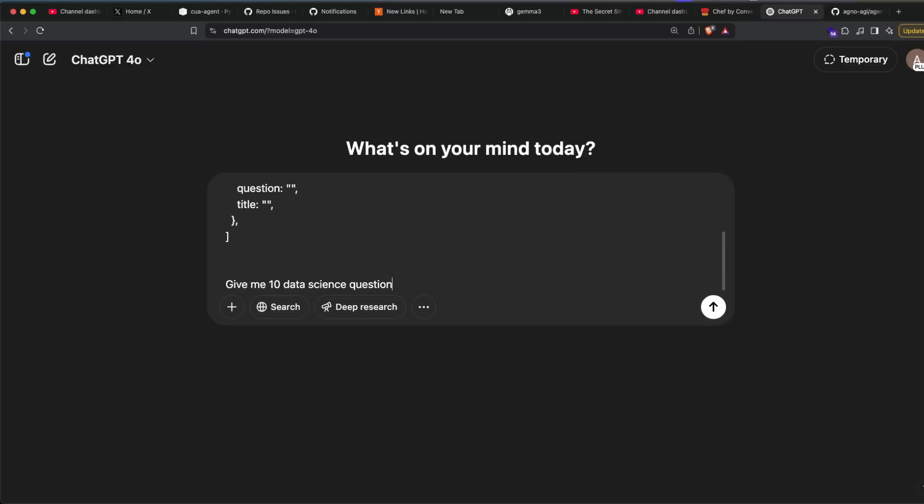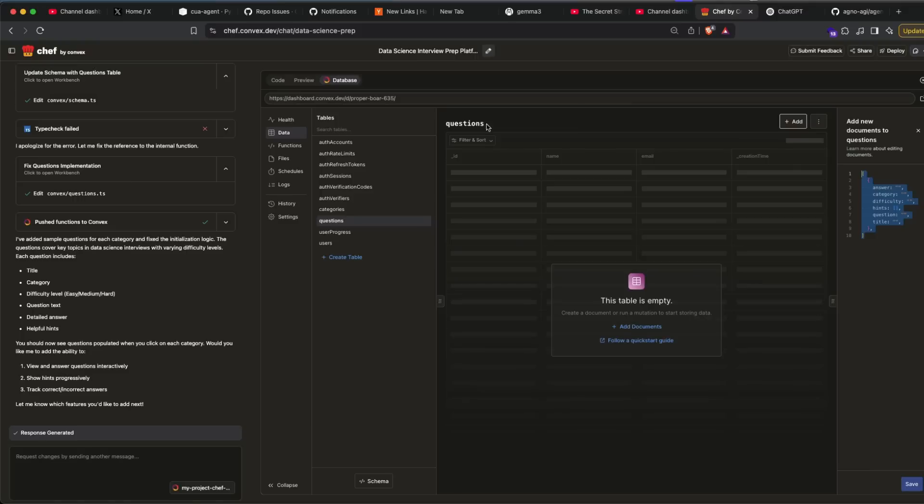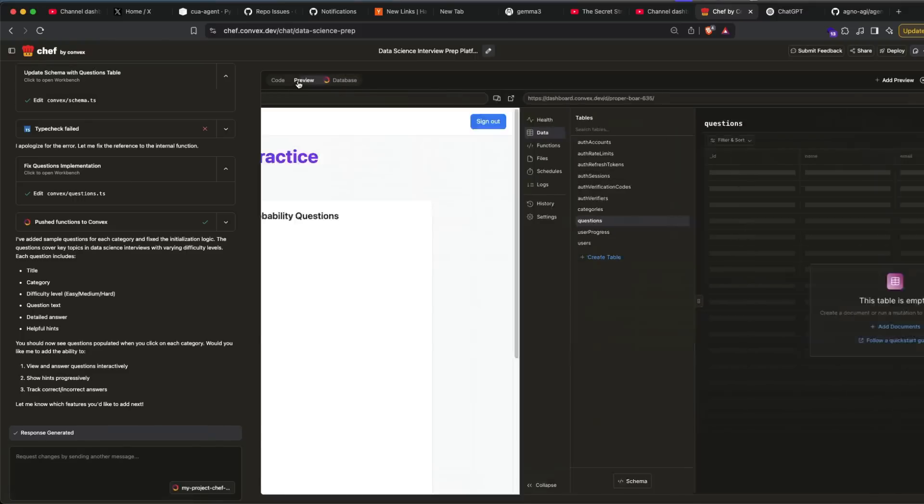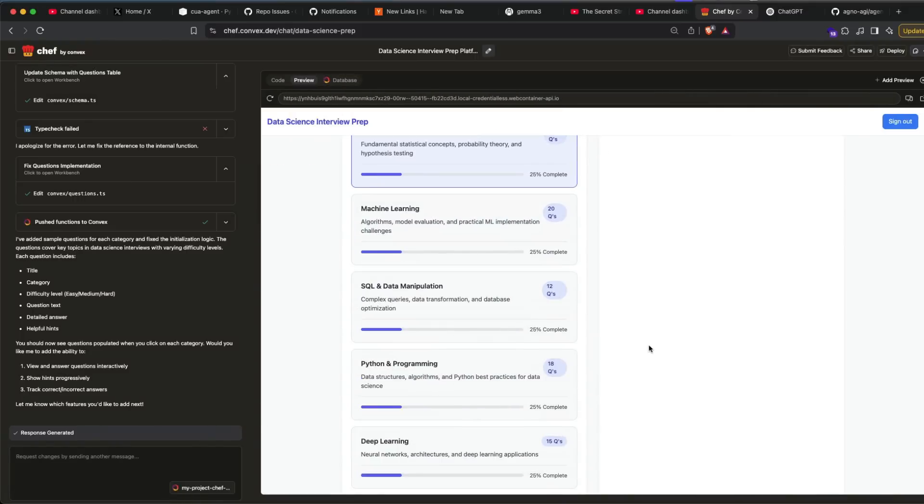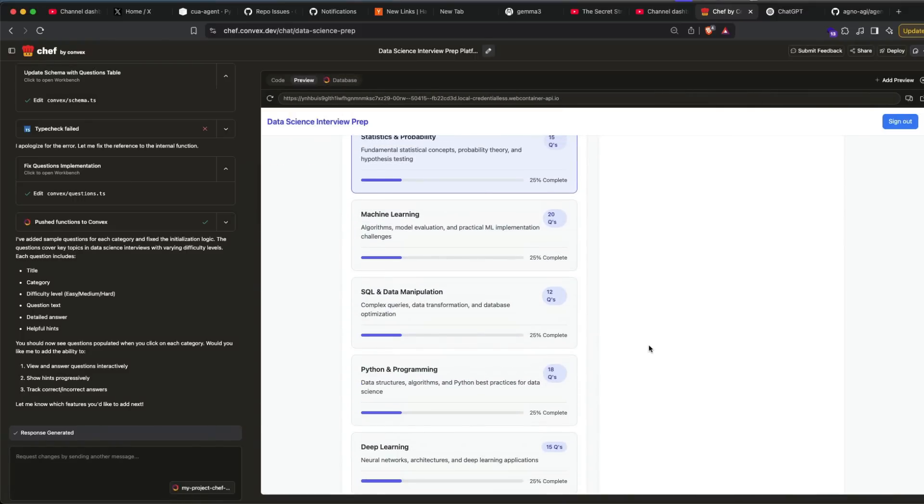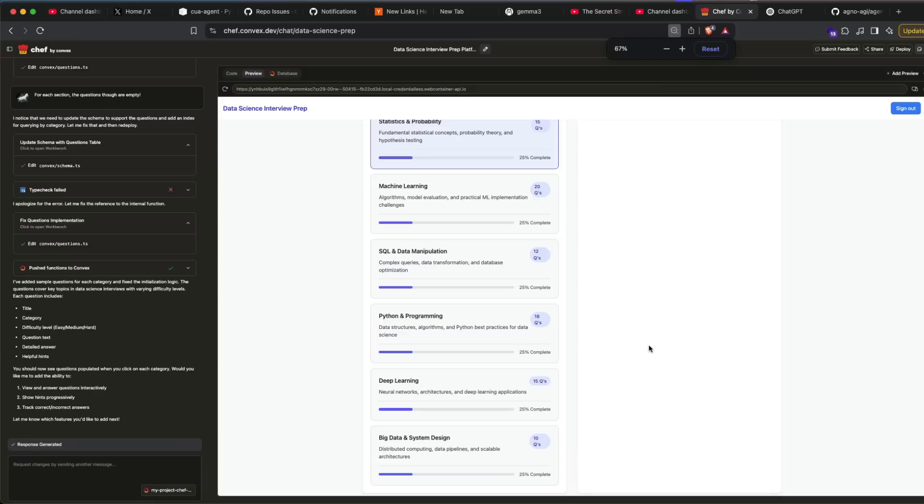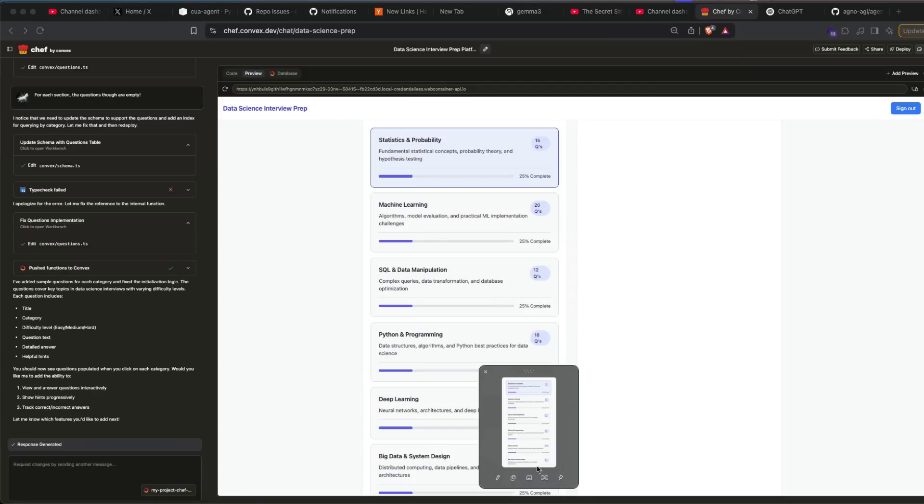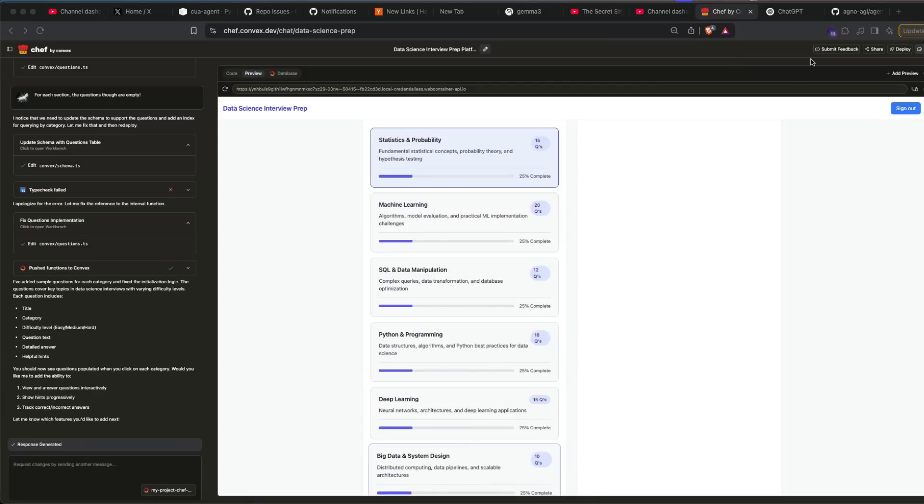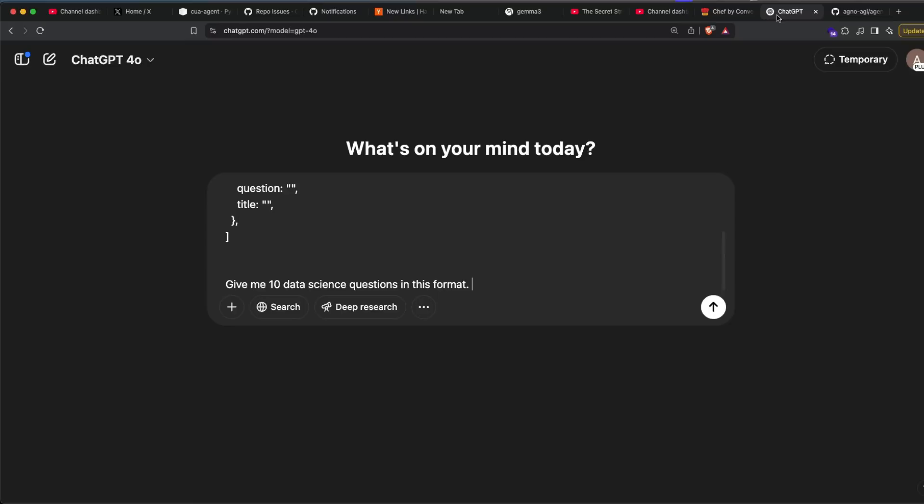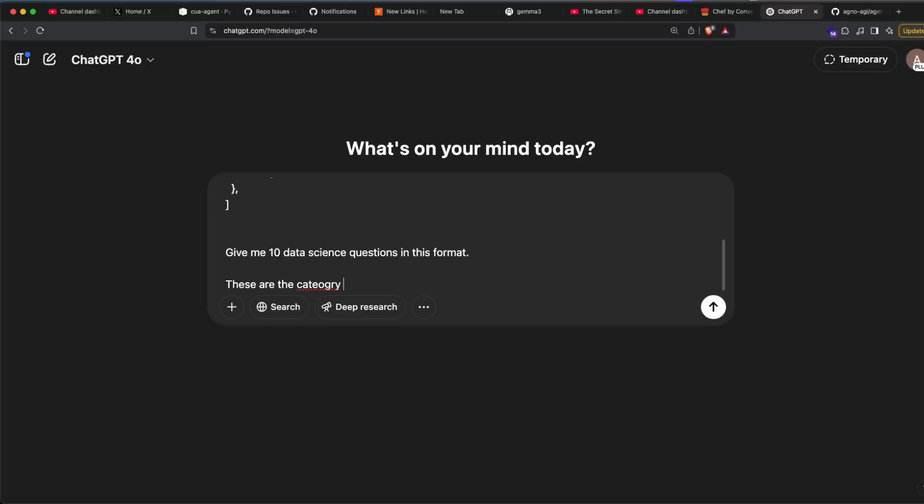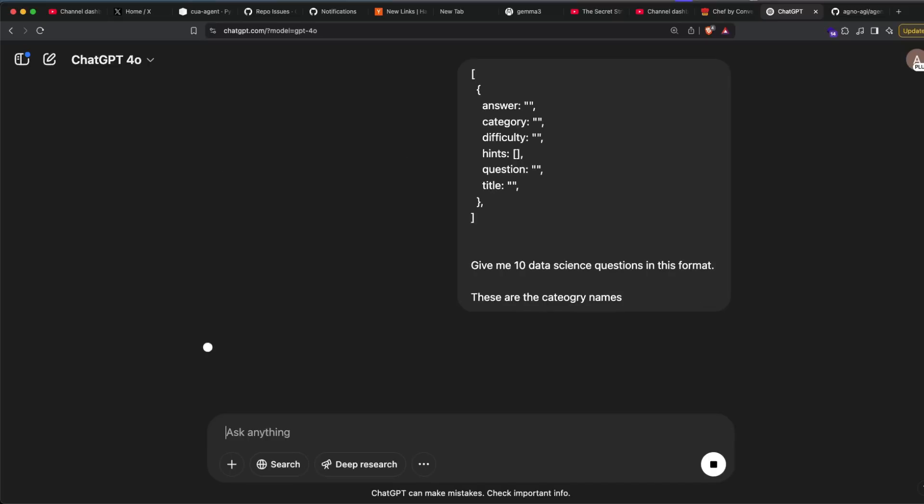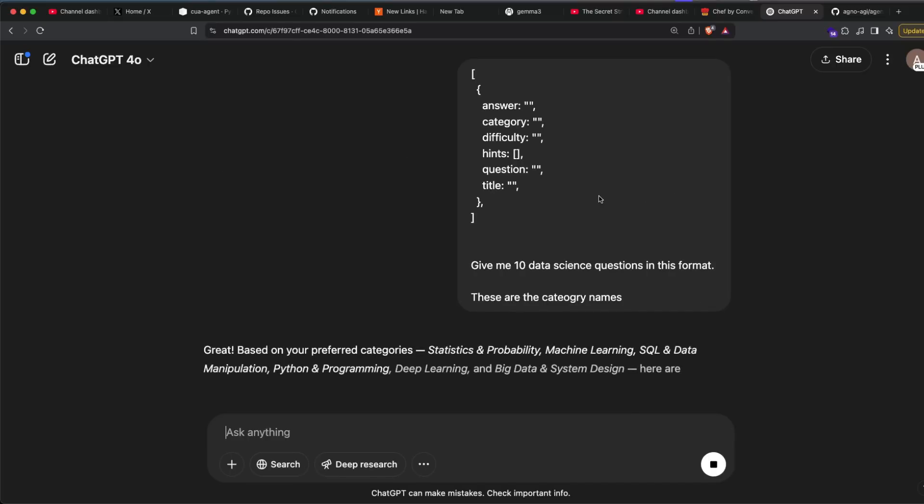All I have to do is ask ChatGPT to give me something in this. I'm going to say, give me 10 data science questions in this format. Another thing that you have to make sure is that it matches with the frontend or whatever that you have got. I'm going to go to my preview and then just take a simple screenshot here and then say these are the categories.